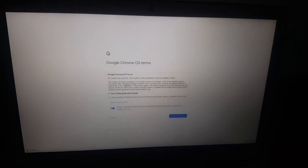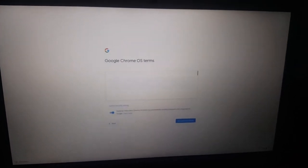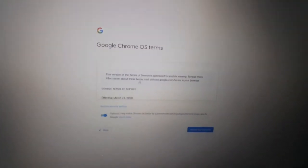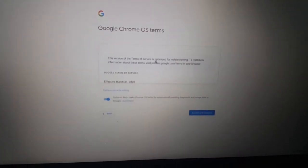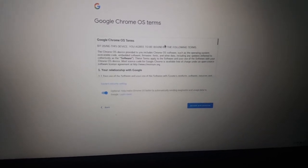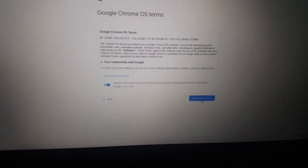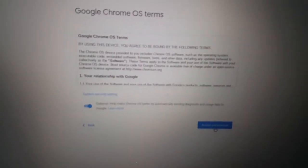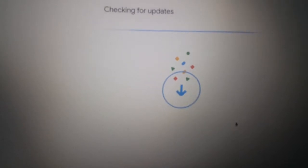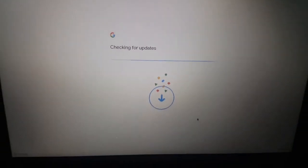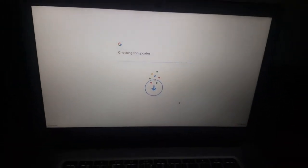Make sure you read through the terms and conditions, and I'm going to say 'Accept and continue.' Then here the system will try to update because the Chromebook will download updates.